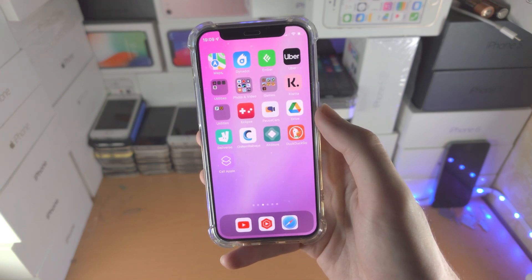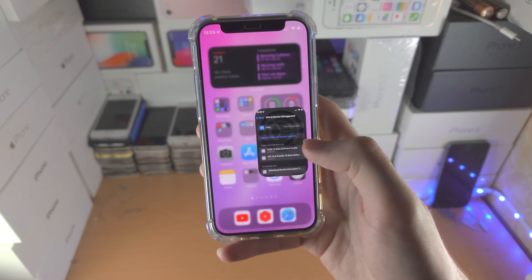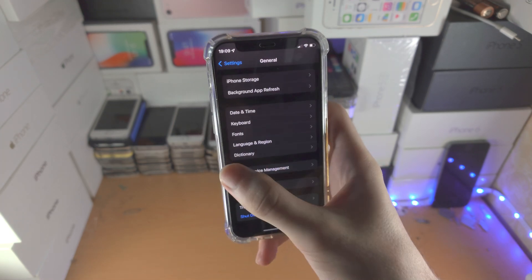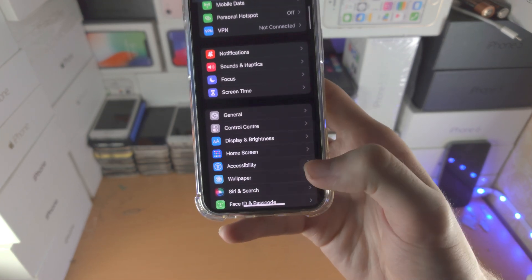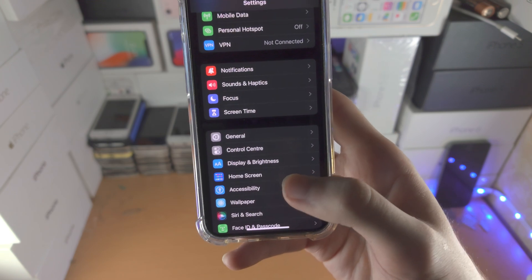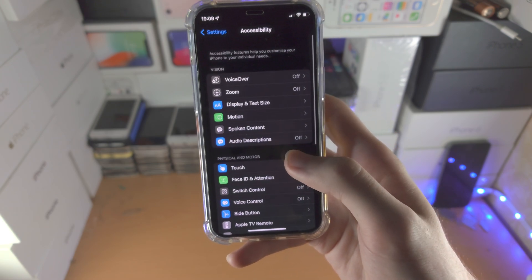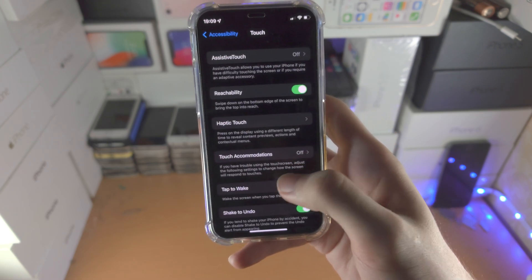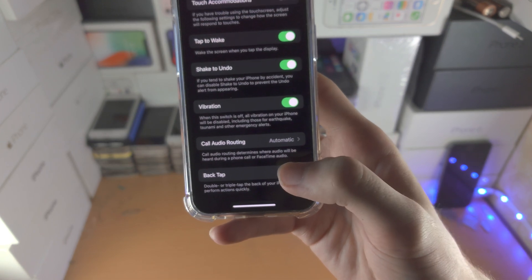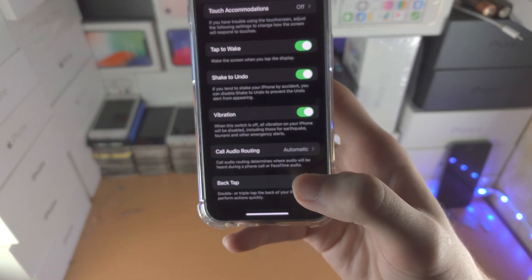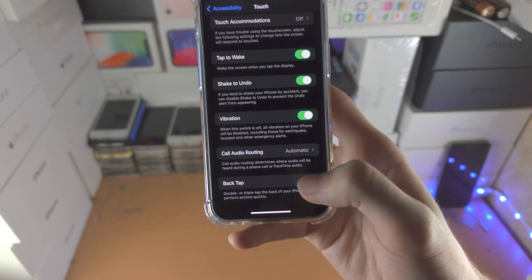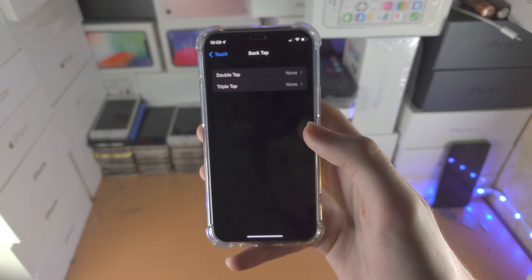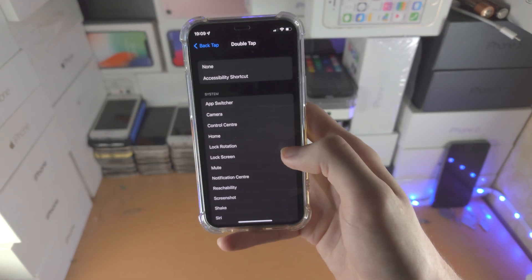Now here's the deal - we can also go to the Settings app. Find Accessibility, then Touch, and Back Tap. If you don't see this option, your iPhone does not support this feature. But if it does, you can...